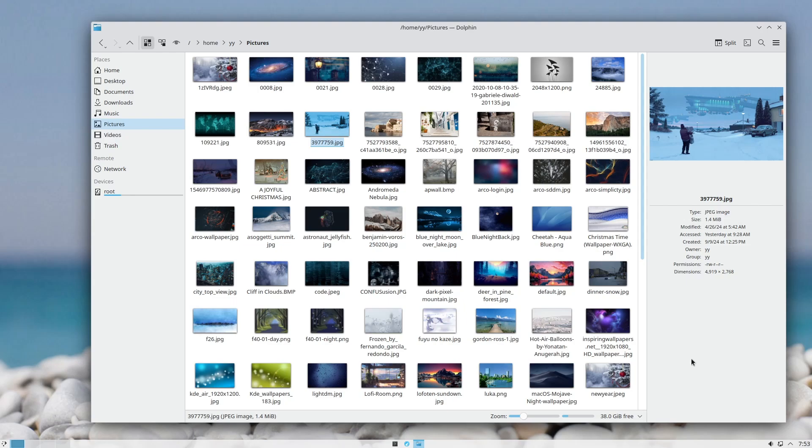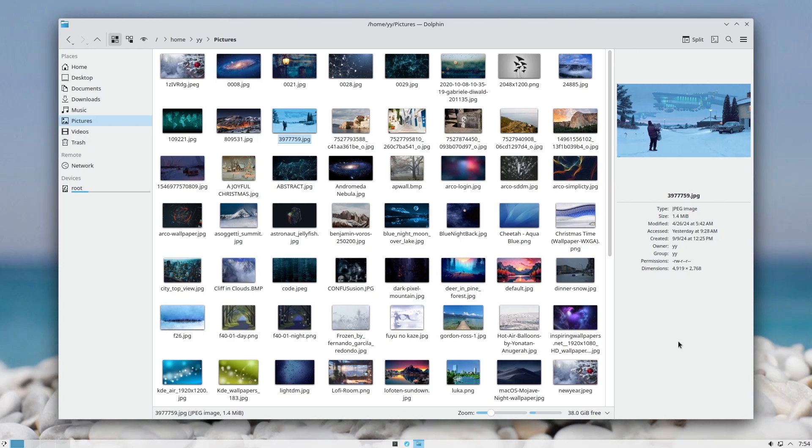First, let's get something out of the way. A lot of features that I will show you in Dolphin — I know that some exist in other file managers, but only Dolphin has so many features in one place. So let me get started.